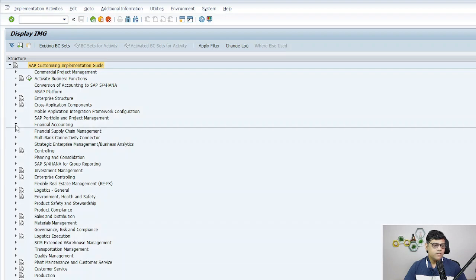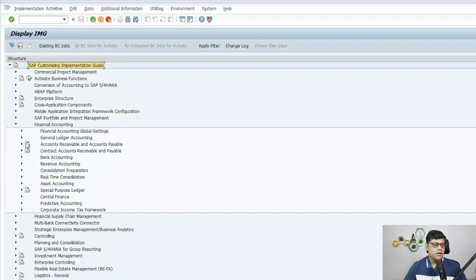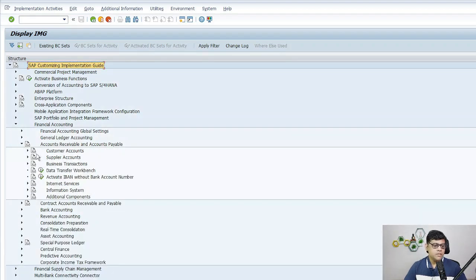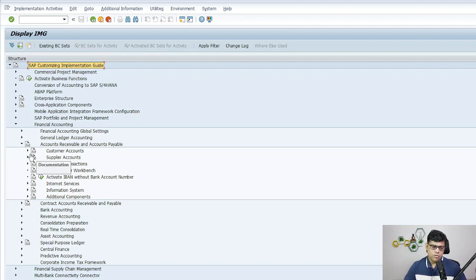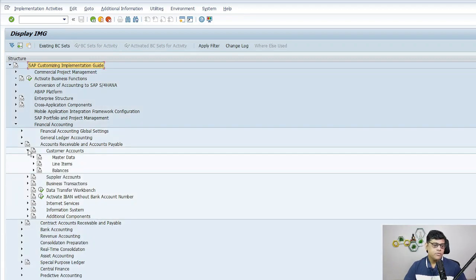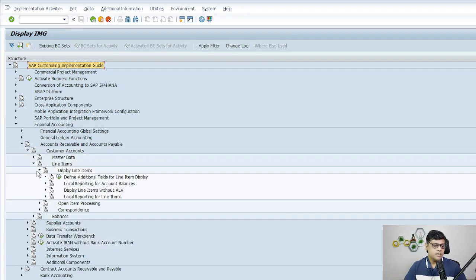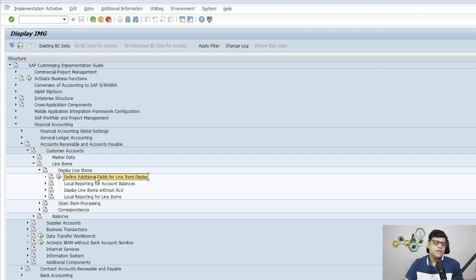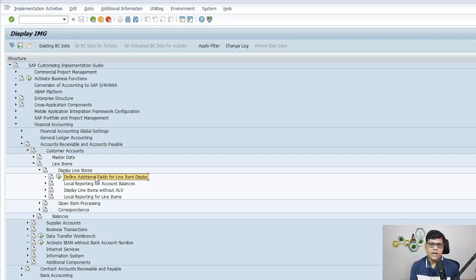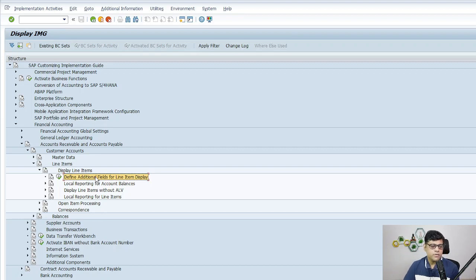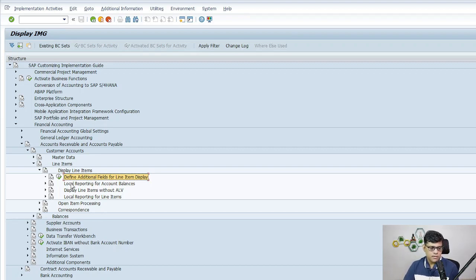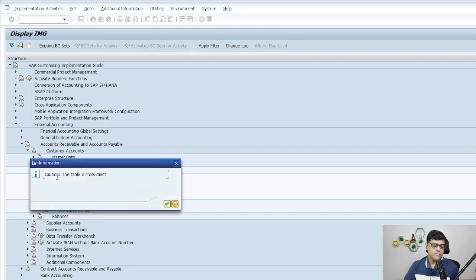If you go to Financial Accounting, and under Financial Accounting go to Receivable and Payable, then try this on customer or supplier. Go to Line Item Display, then Display Line Items, then Define Additional Fields for Line Item Display. If the line items are not having the check information or additional information, maybe this configuration is missing.